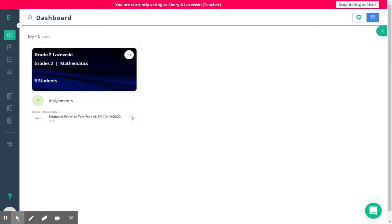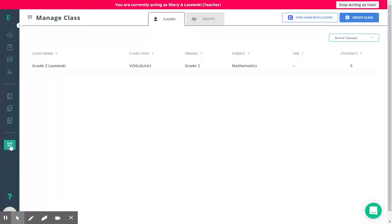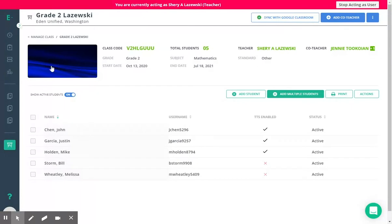From the dashboard you can either navigate to your class through the green arrow here on your classroom card, or you can go to manage class and then click on the class to access the information page.